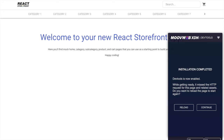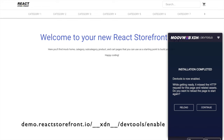If you want to test multiple sessions, we recommend using incognito mode so you can simulate a fresh experience. And if you want to enable DevTools just for one session, even if you have DevTools disabled for your site, you can use this URL: demo.reactstorefront.io.